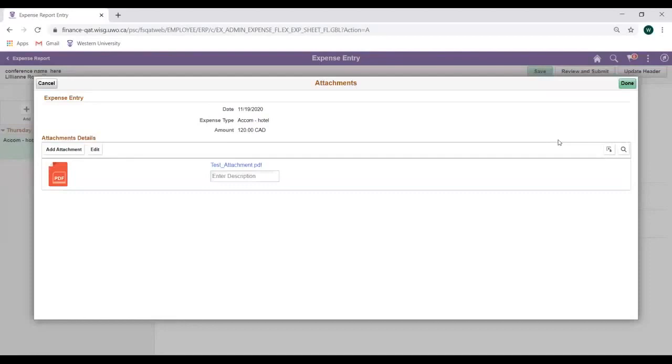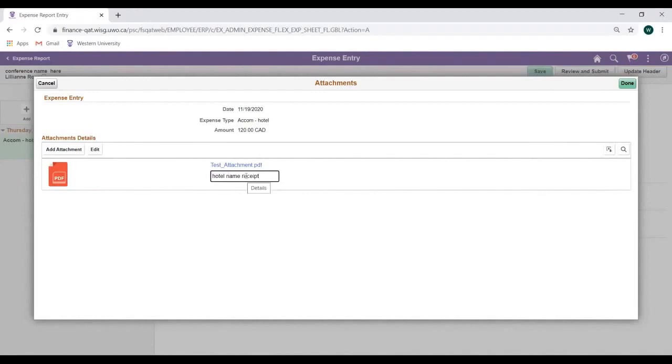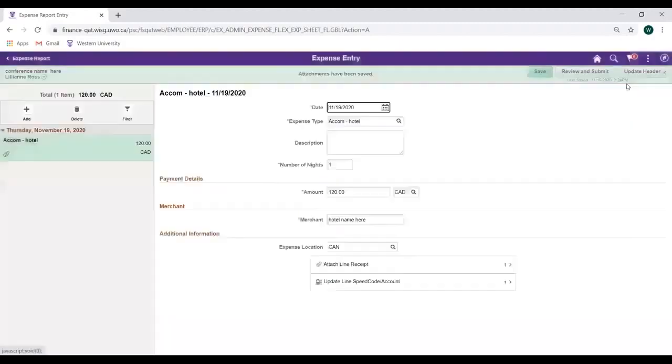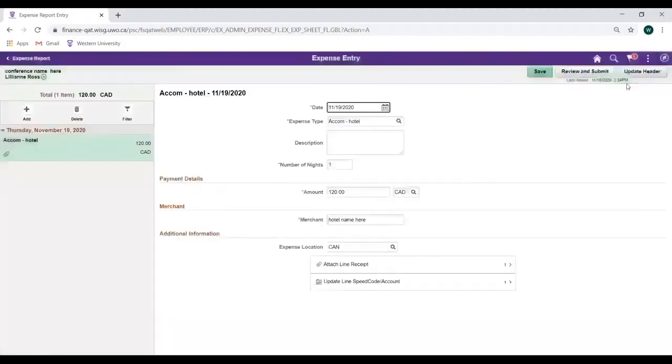You'll then want to enter a relevant description of your receipt. Then click on the Done button in the top right corner. We have now attached a Line Receipt.